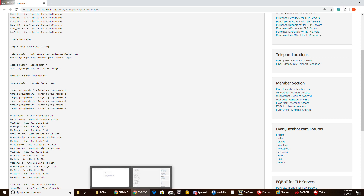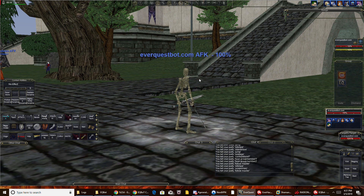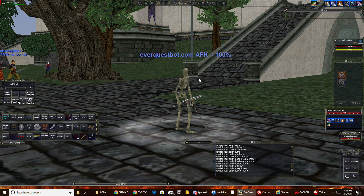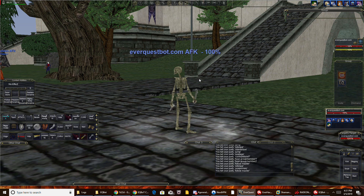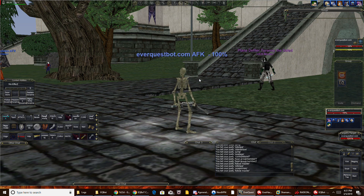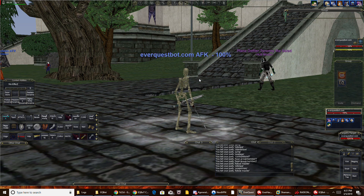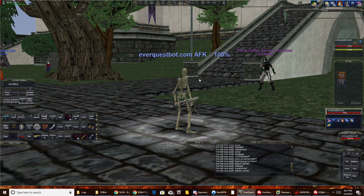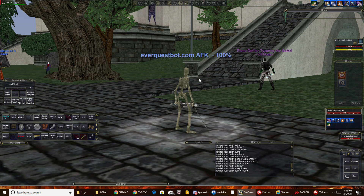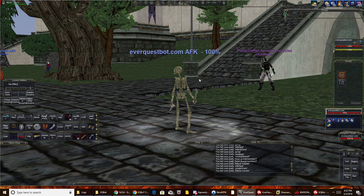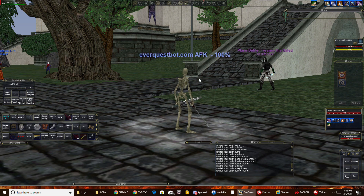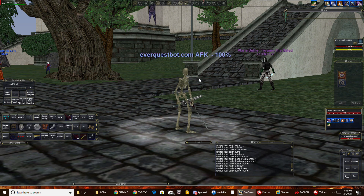I'll post another video on YouTube that shows EQBot working and how it all works — showing me doing the commands and having my boxes acknowledge those commands. If you need any more help, simply log on Discord — go to EverQuestBot.com and click on the Discord link. And that's pretty much it. Thank you very much, have a good one.